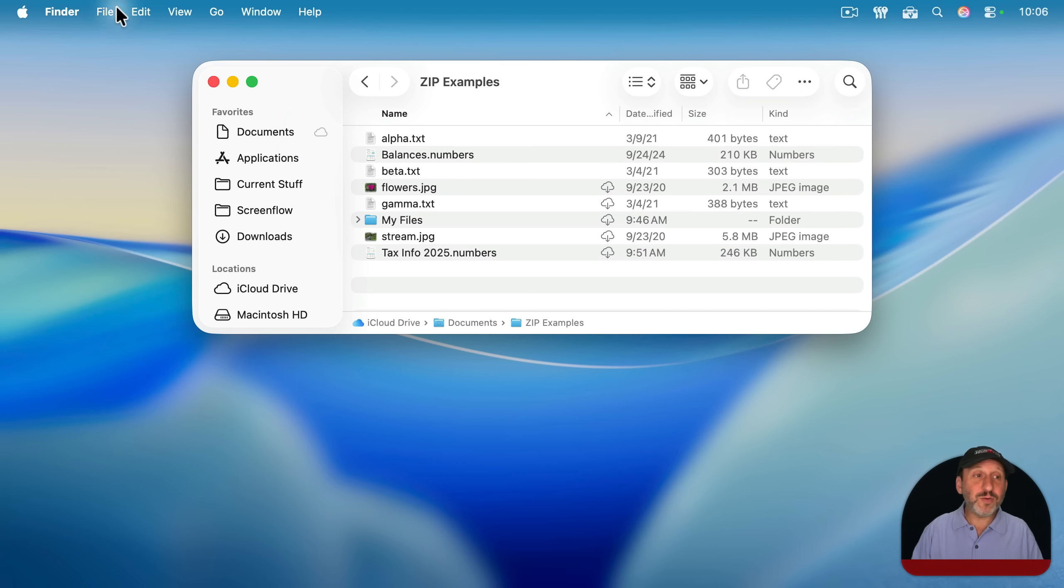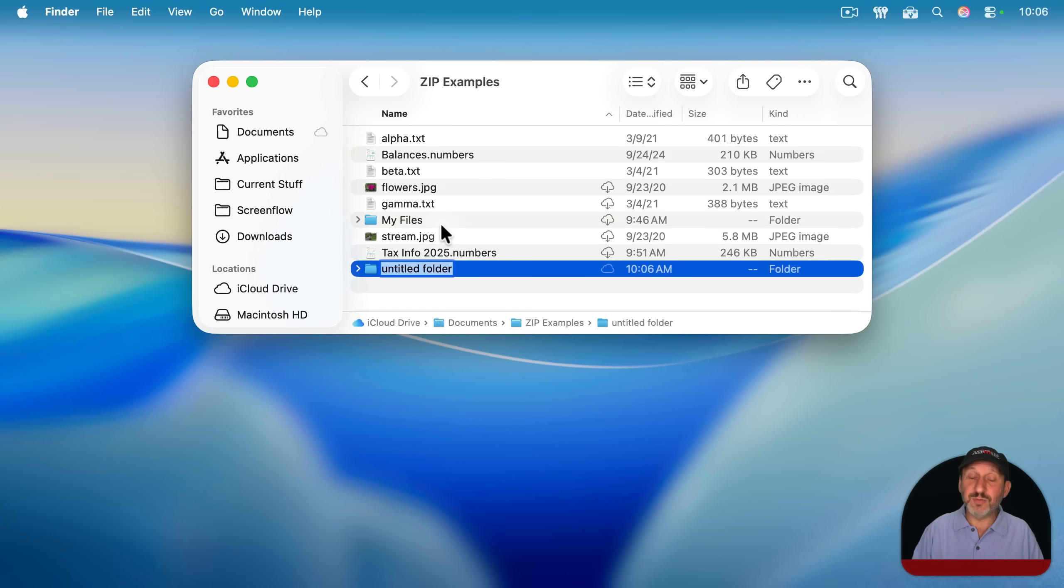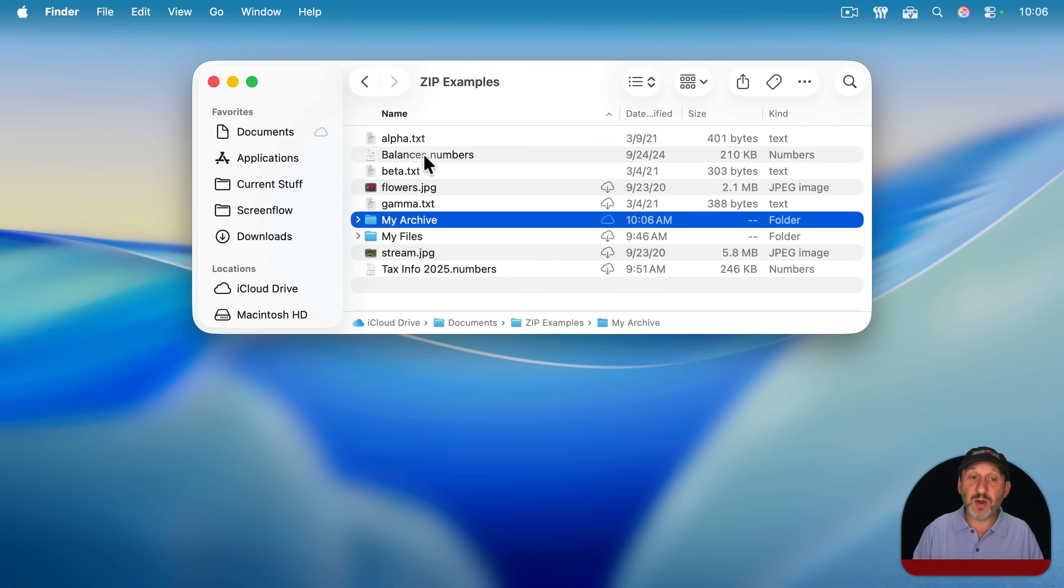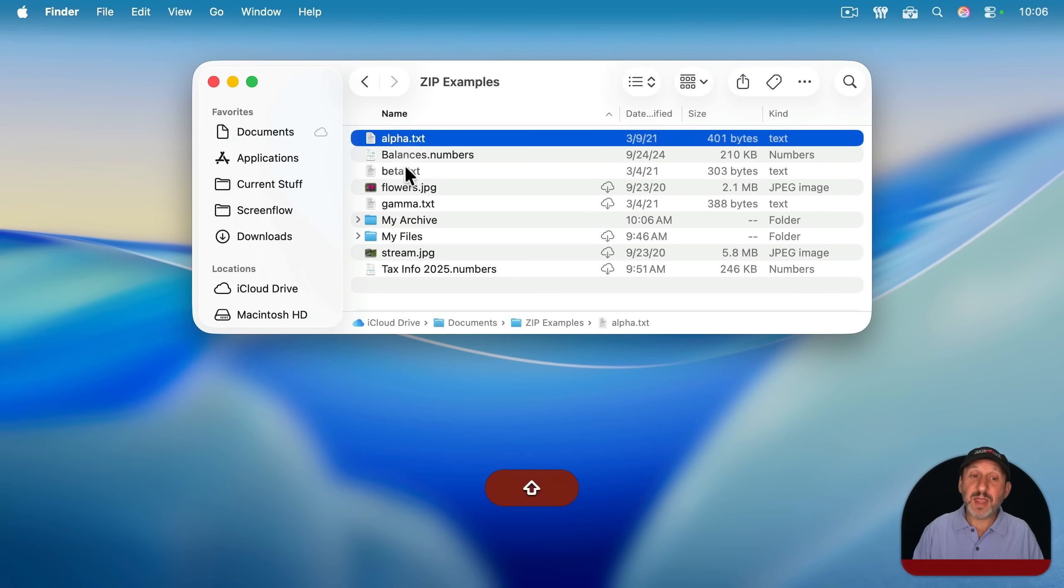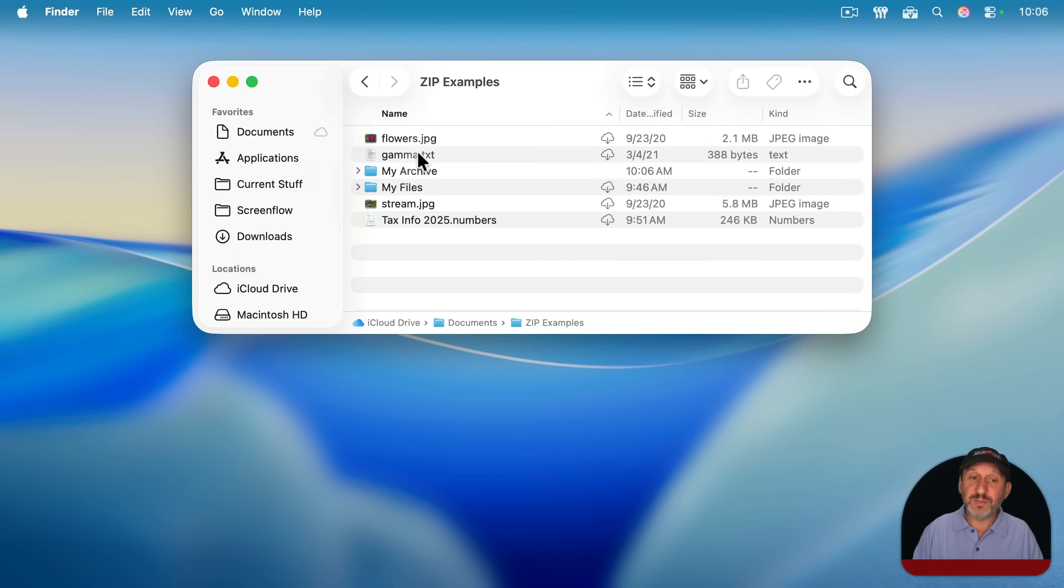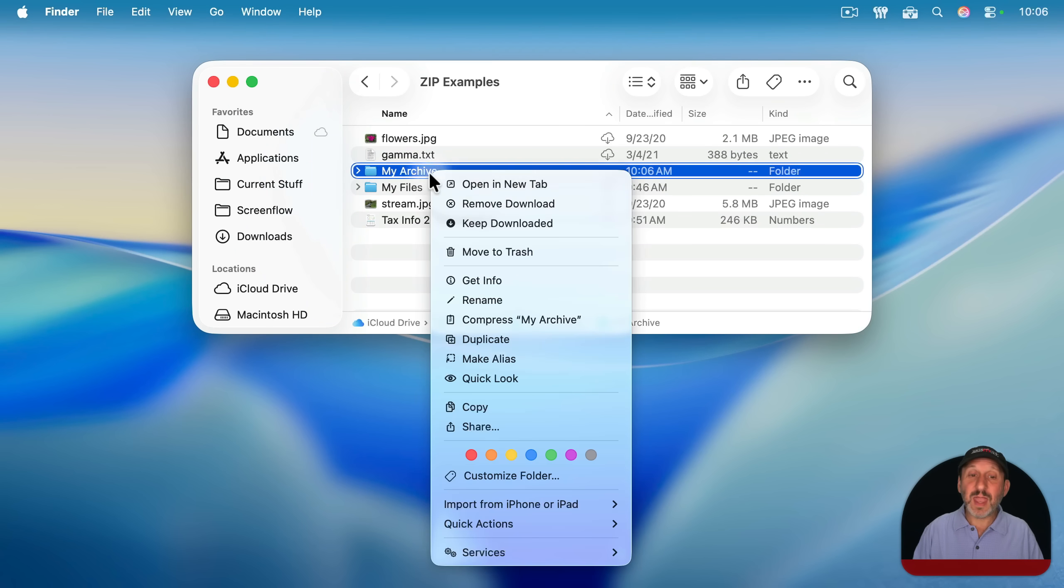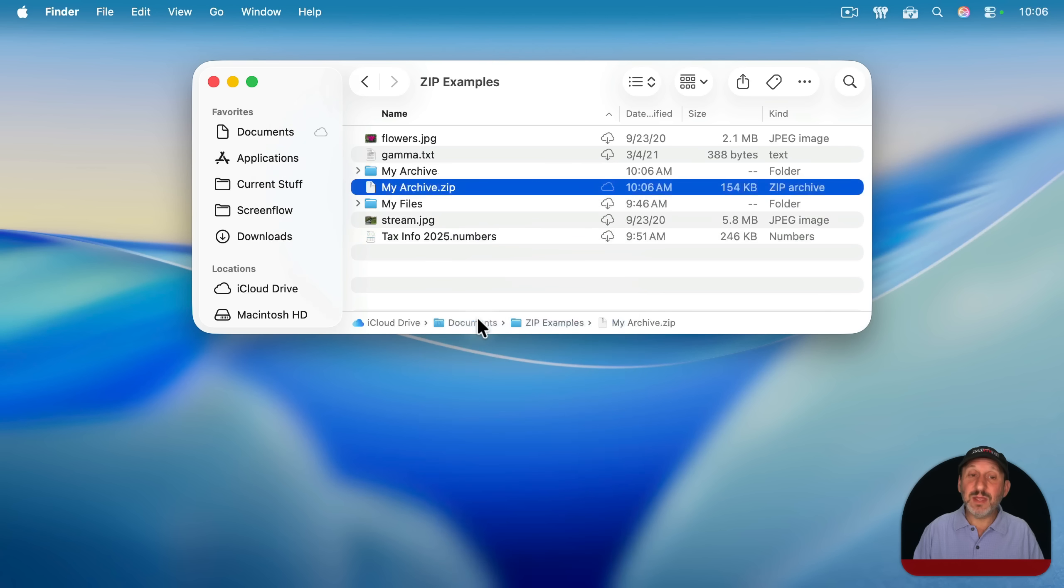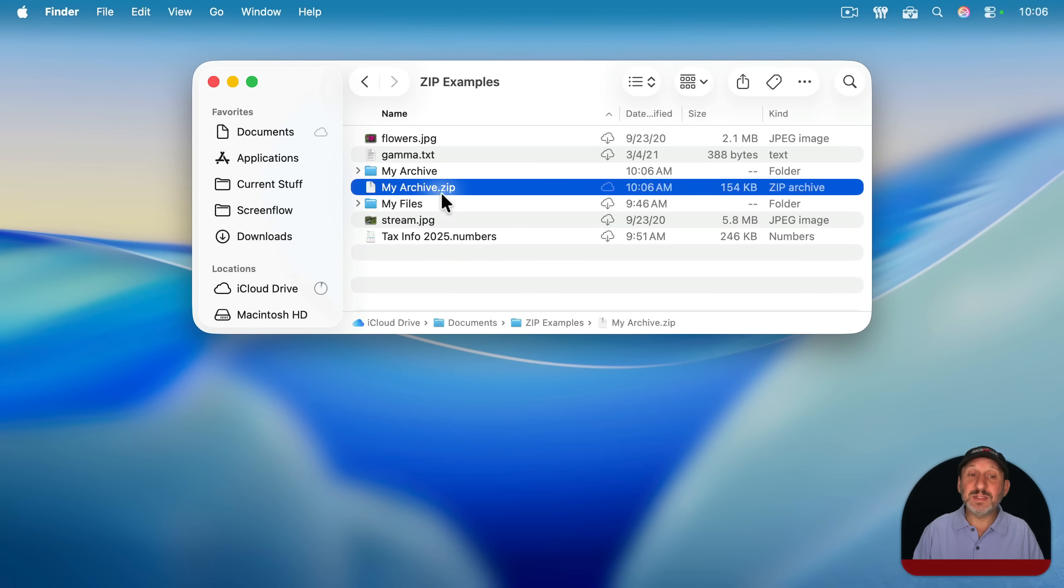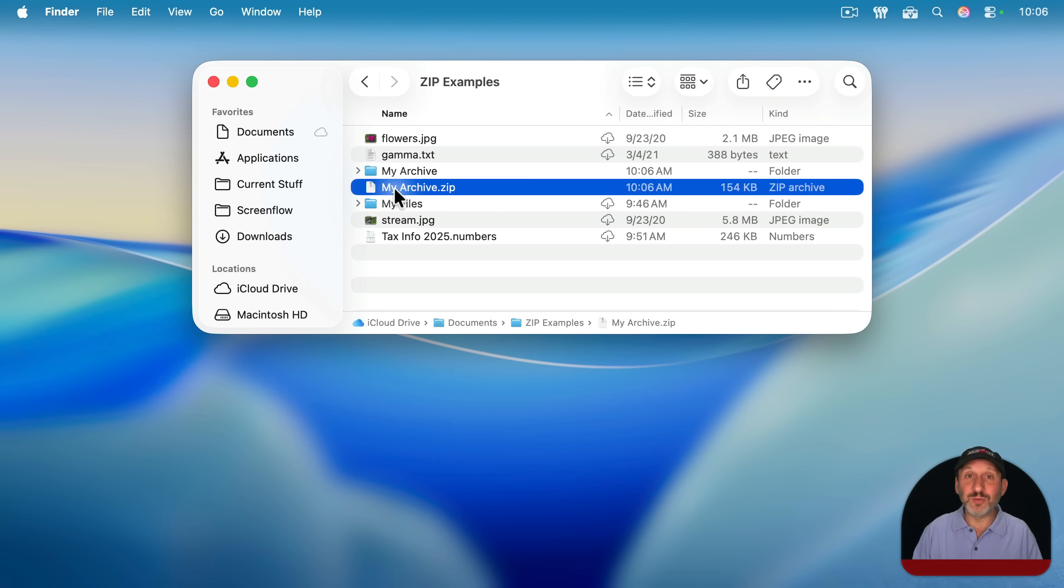Now, if I were to already create a folder, like by choosing file new folder here, I'll just name this my archive. I could move these files in here and then when you select a folder and then compress that, it'll give you a zip file with the name of that folder in it. So in other words, you could do the work ahead of time to get the folder name that you want instead of a folder just named archive.